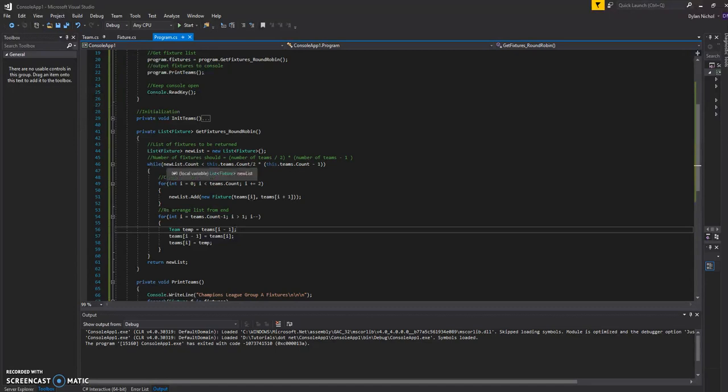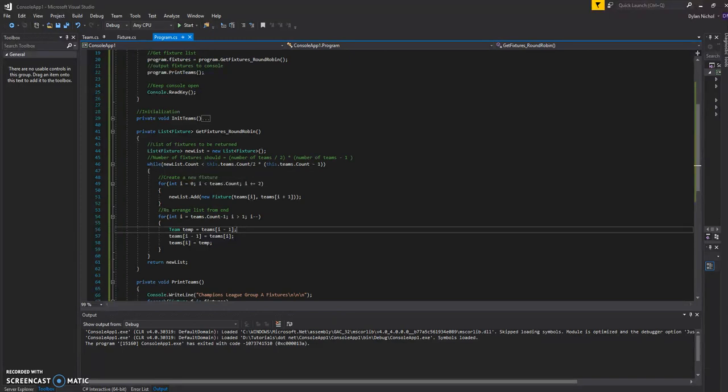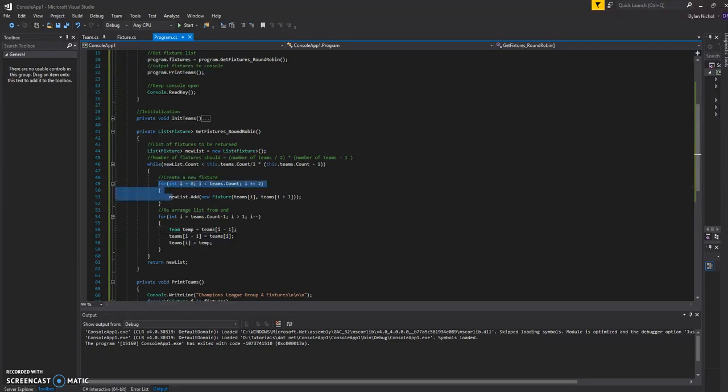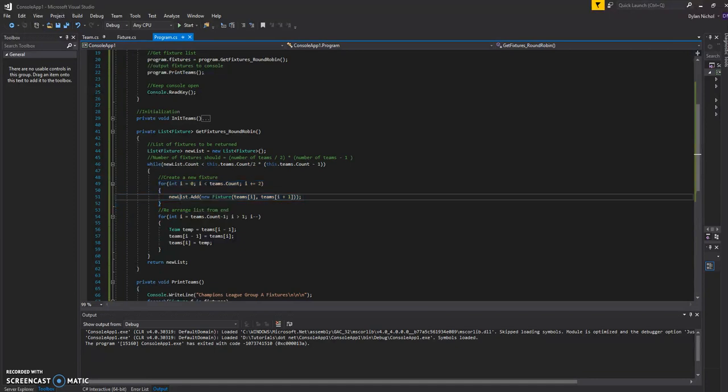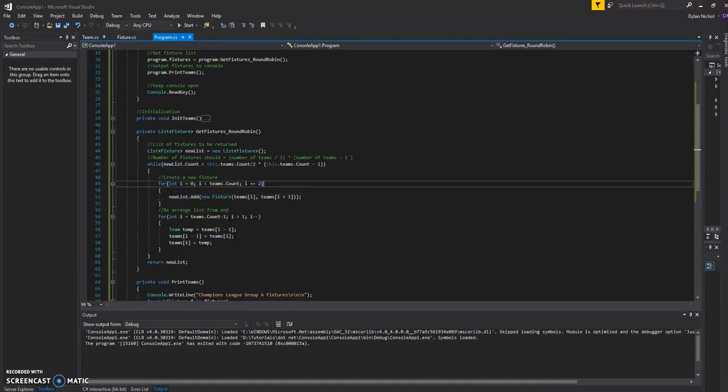So we're just doing a while loop here. So while we still need to create more fixtures, we're going to go through the list of teams that we've got here. And we're going to create a new fixture and add it to a list of fixtures.